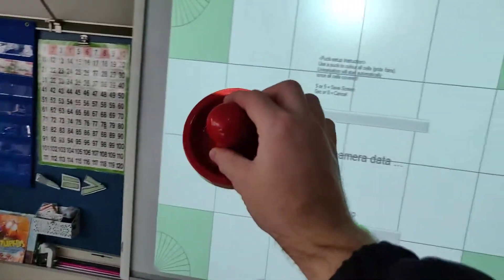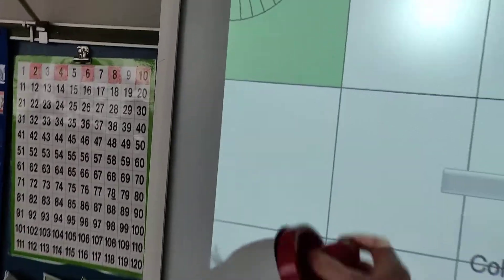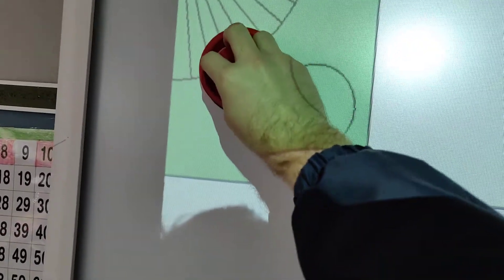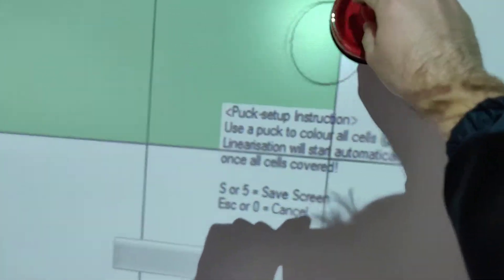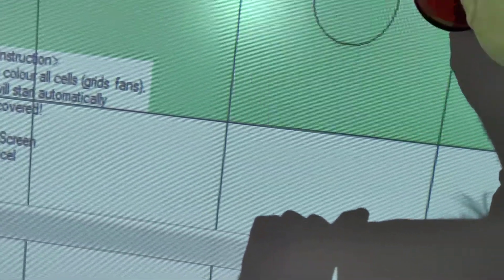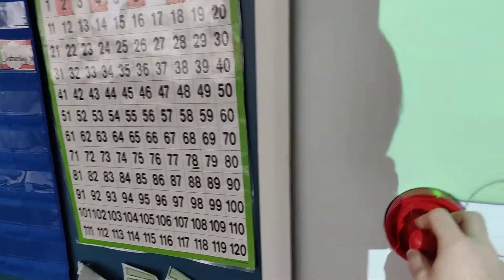And this is where your little puck comes in handy. Because what you have to do is start here. Run it all the way across. And make sure that you fill up all the squares. And all the little radial things in the corner.